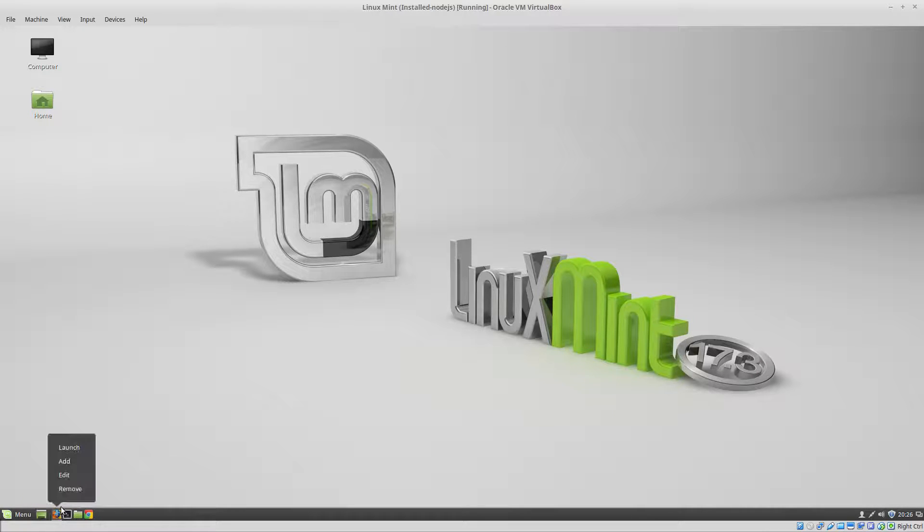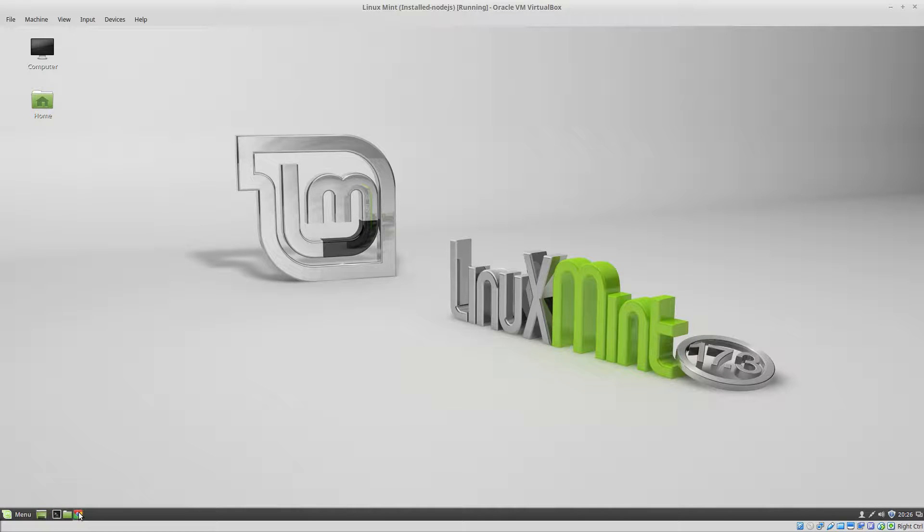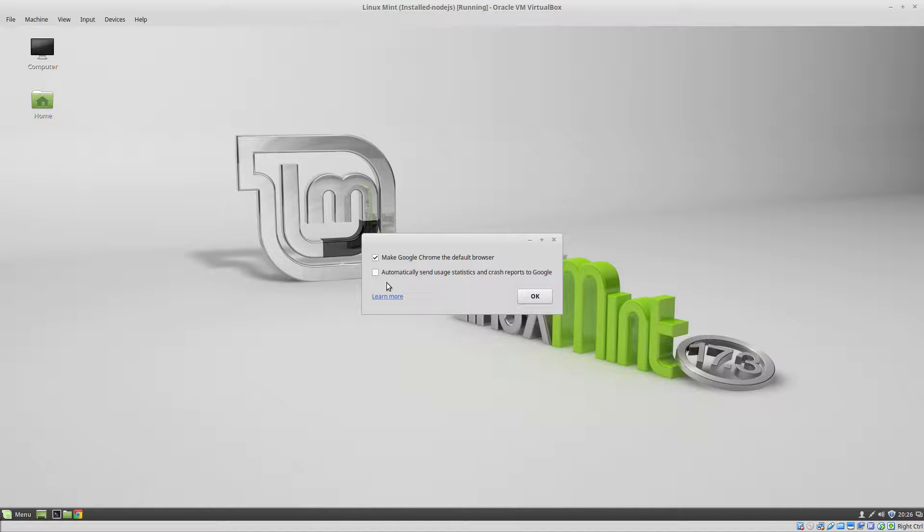And since I don't use Firefox very much I will remove that. Open up Chrome for the first time. Pick your options.